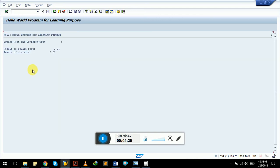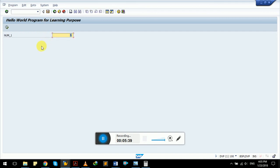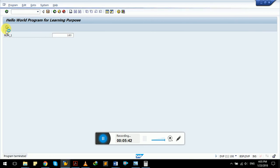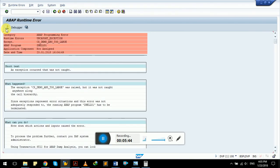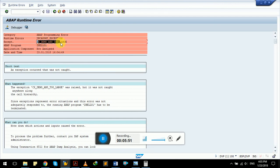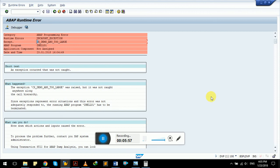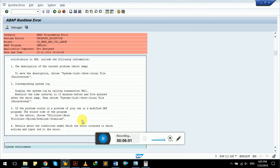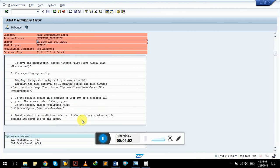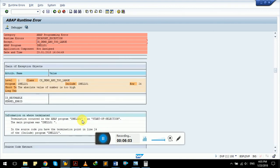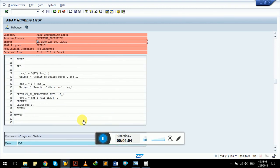Square root and division with five: result of square root 2.24, result of division 0.20. Let's try a number greater than 150. As we saw, the exception came: cx underscore demo underscore abs underscore too large. The exception was raised but it wasn't caught.